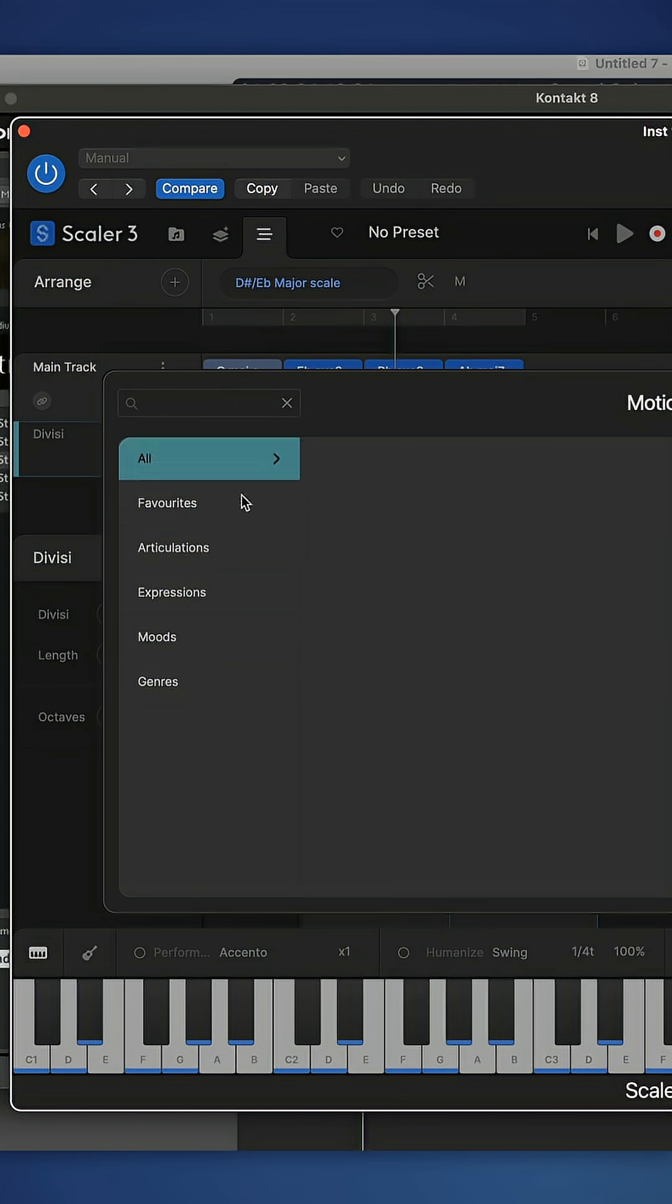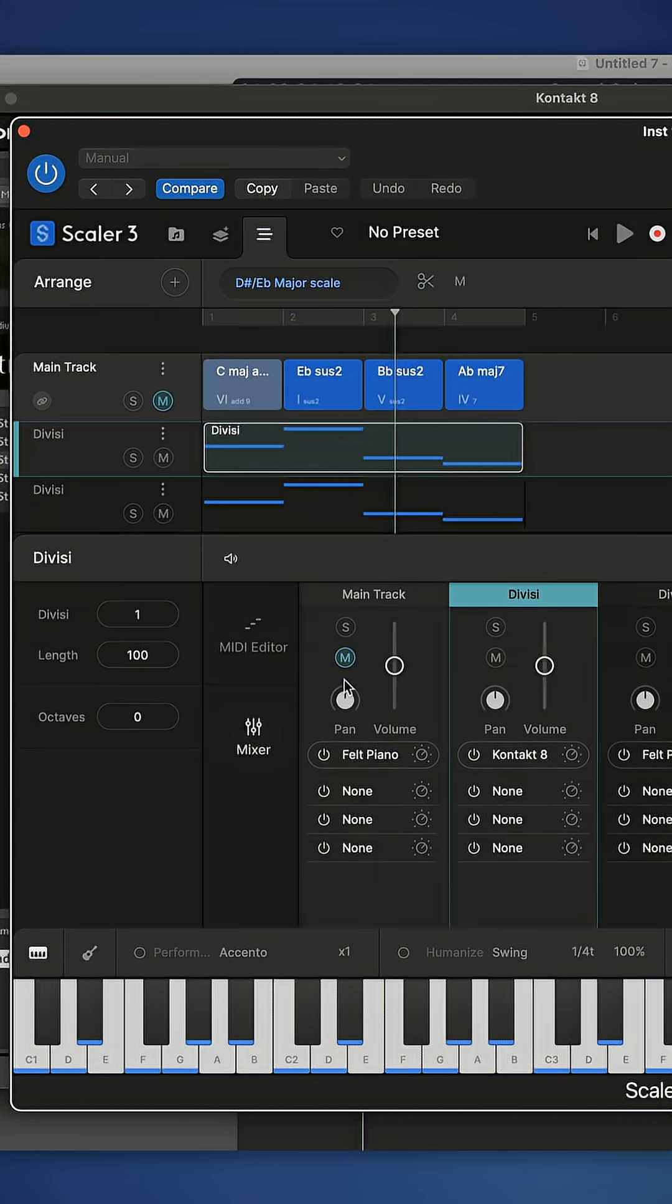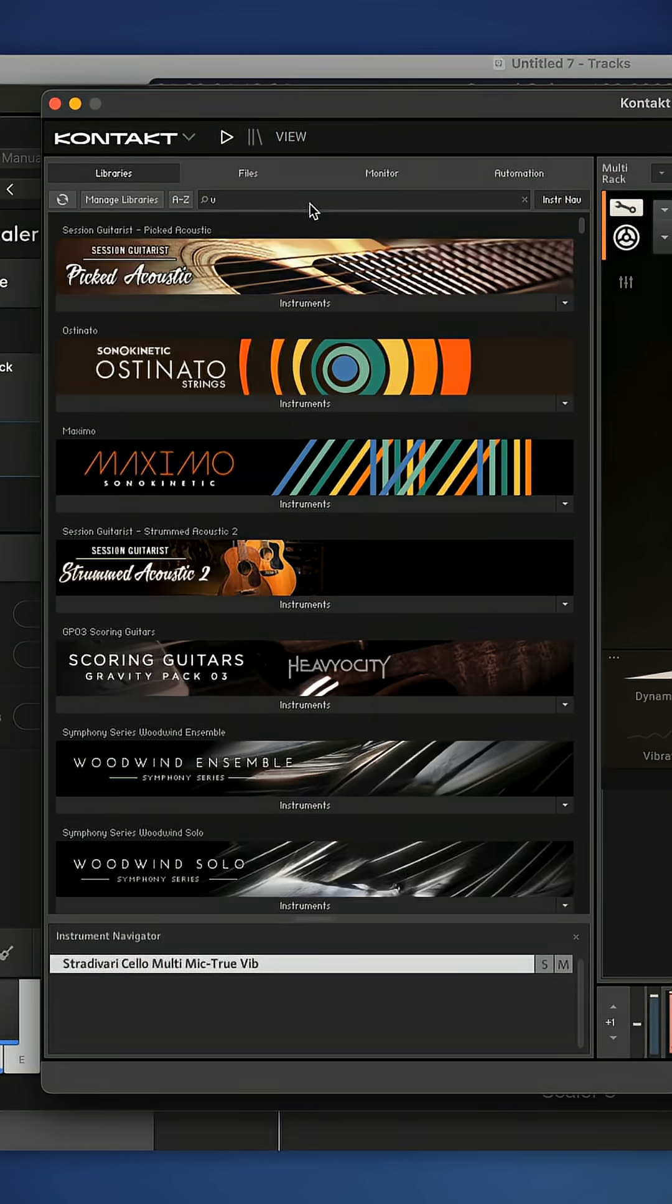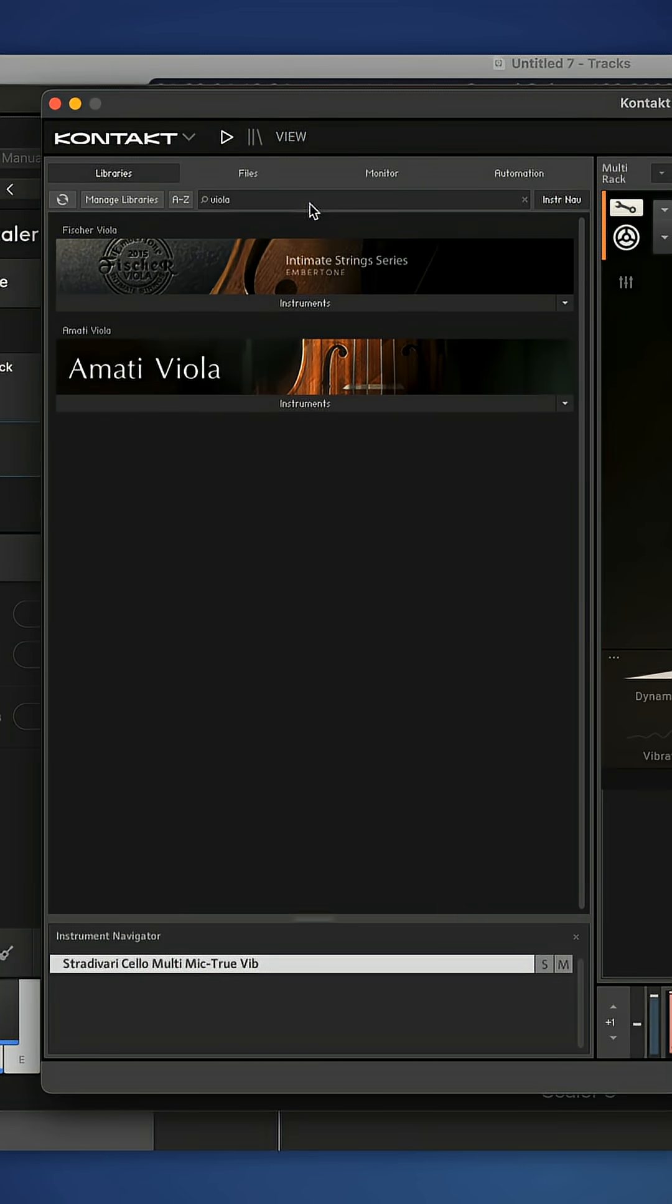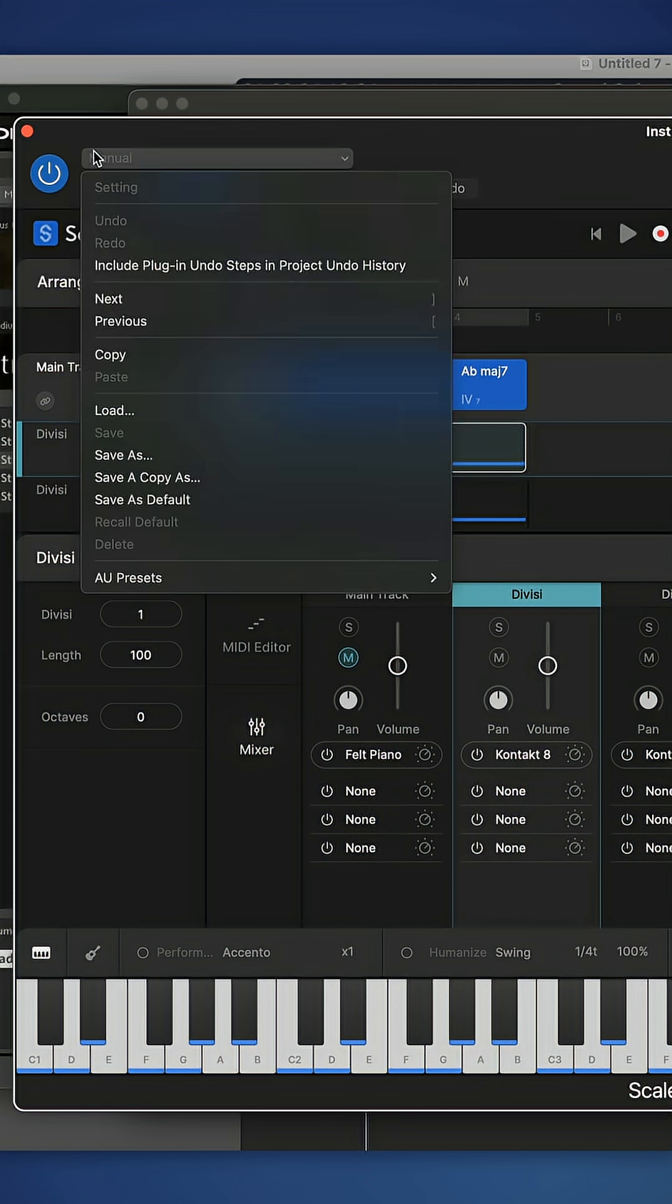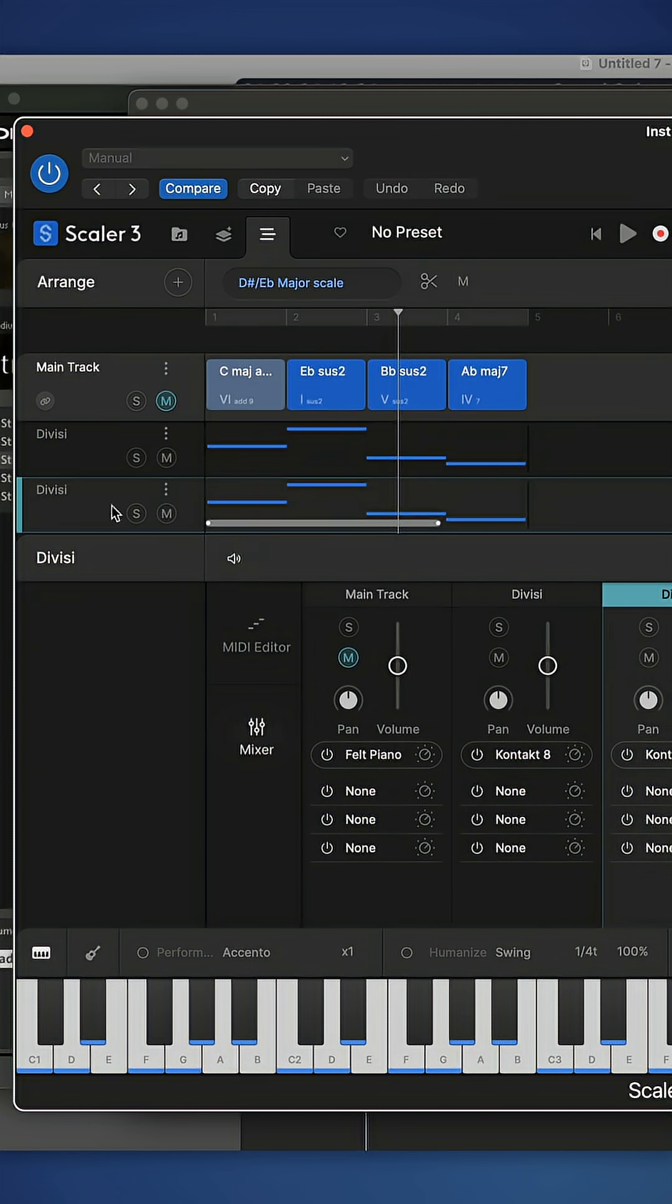Really nice. Okay, and as you can guess, I'm going to open up another divisi track. I'm actually going to copy that Kontakt across and I'm going to look for a viola. Let's grab the Amati Viola. I'm going to come back into Scaler and I'm going to go to that new divisi track.